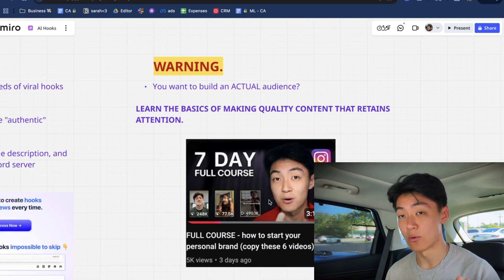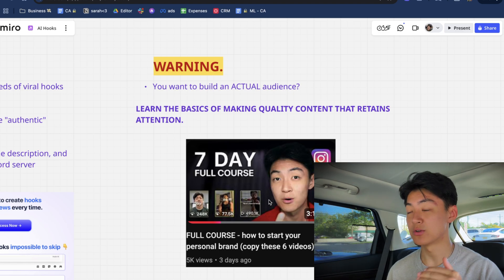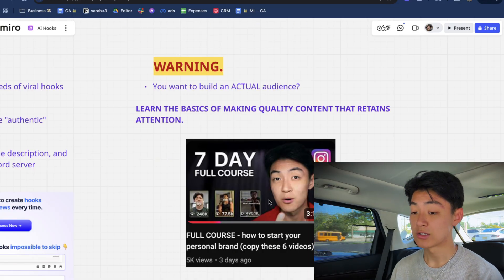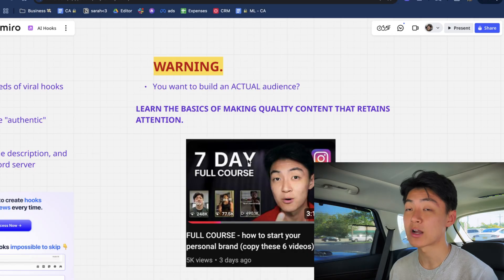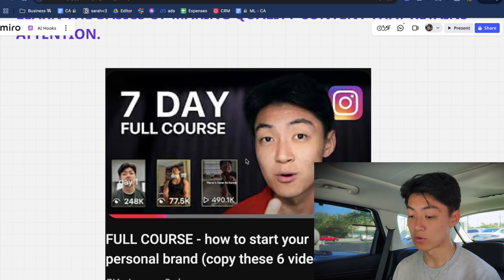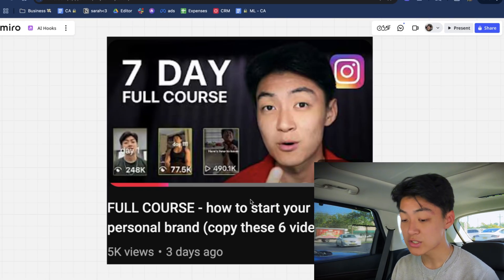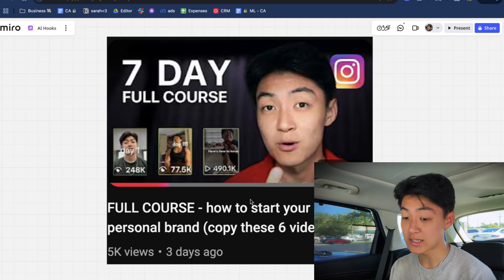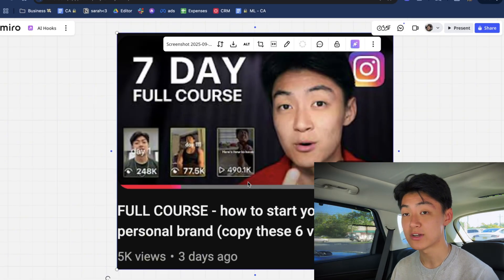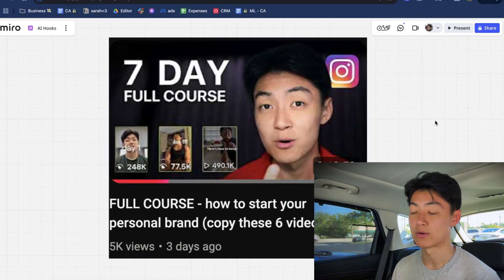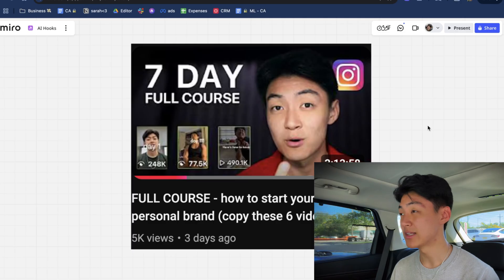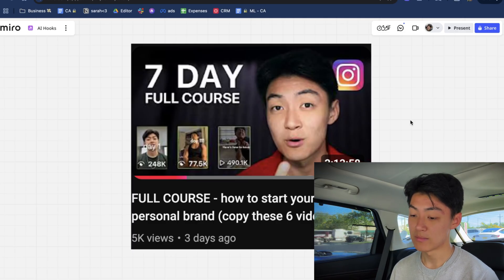Just because you understand how to use AI to make your hooks viral doesn't mean you can suddenly snap your fingers and go viral. If you're interested in building an actual audience, I highly recommend also learning the basics of making quality content that retains attention. I have a seven-day full course completely free on YouTube on how to start your personal brand by copying six videos I've made — videos that got 200k, 400k, and 70k views — covering how I script, film, and edit them. That's in the second link in the description.